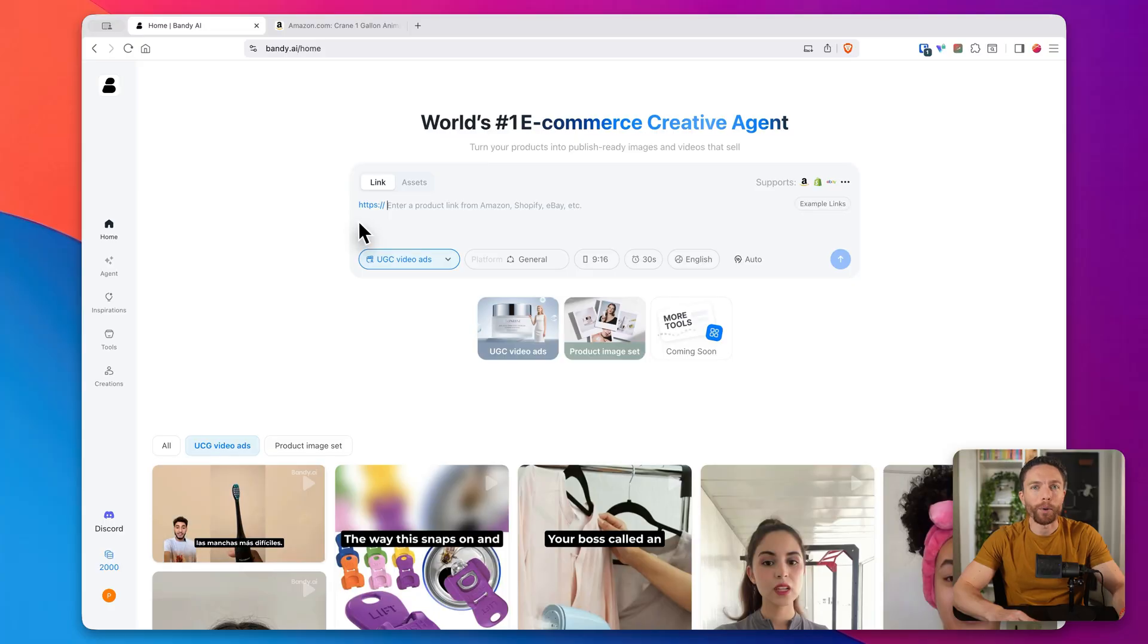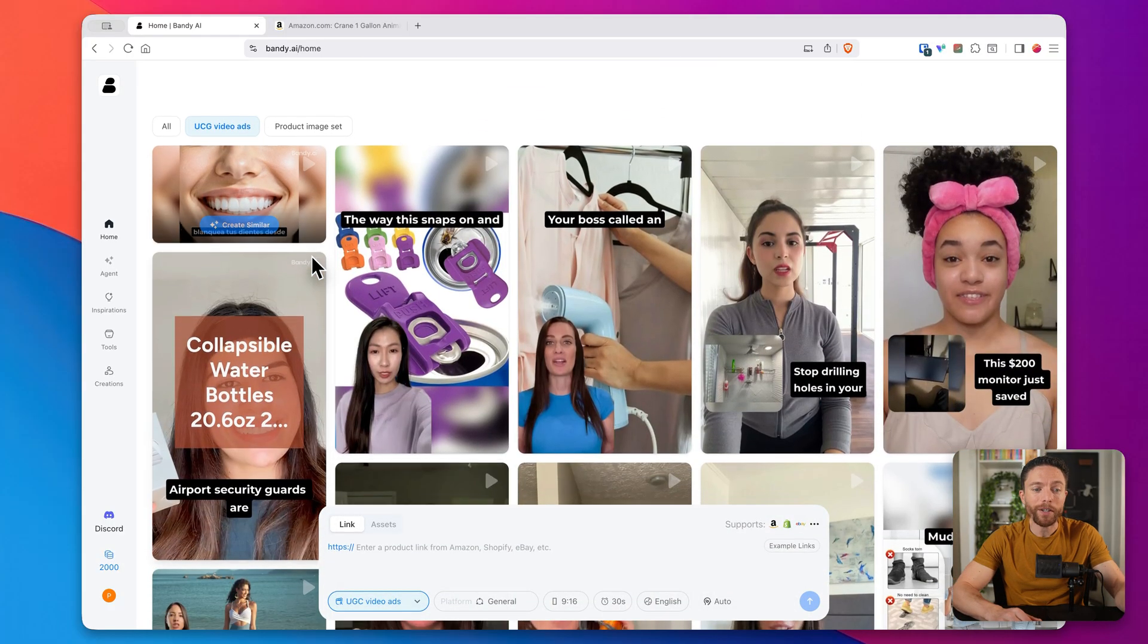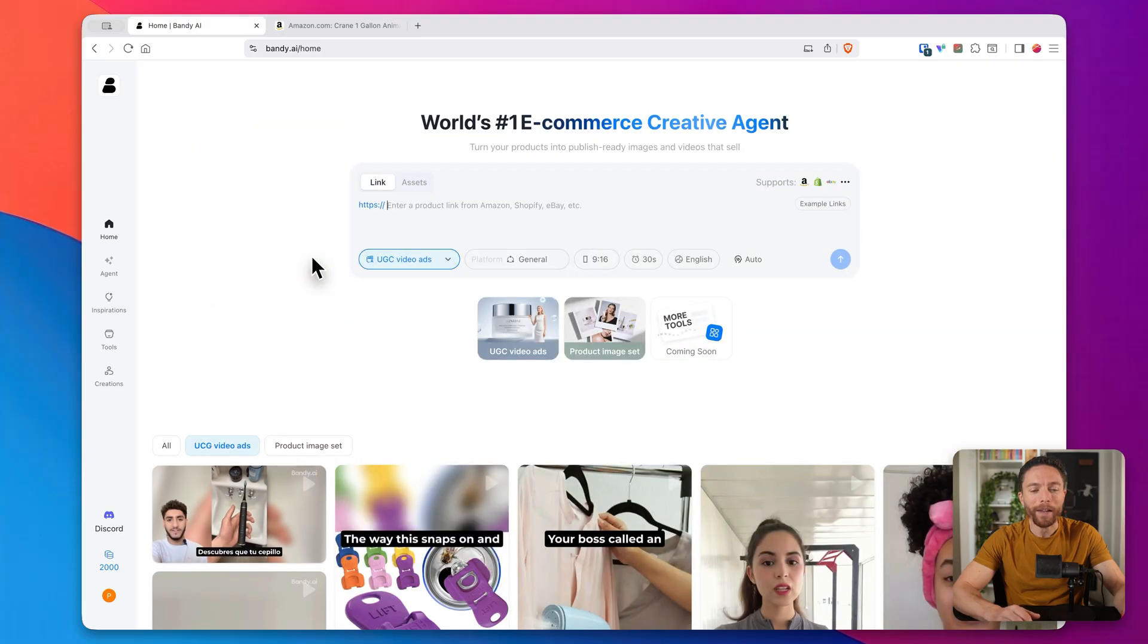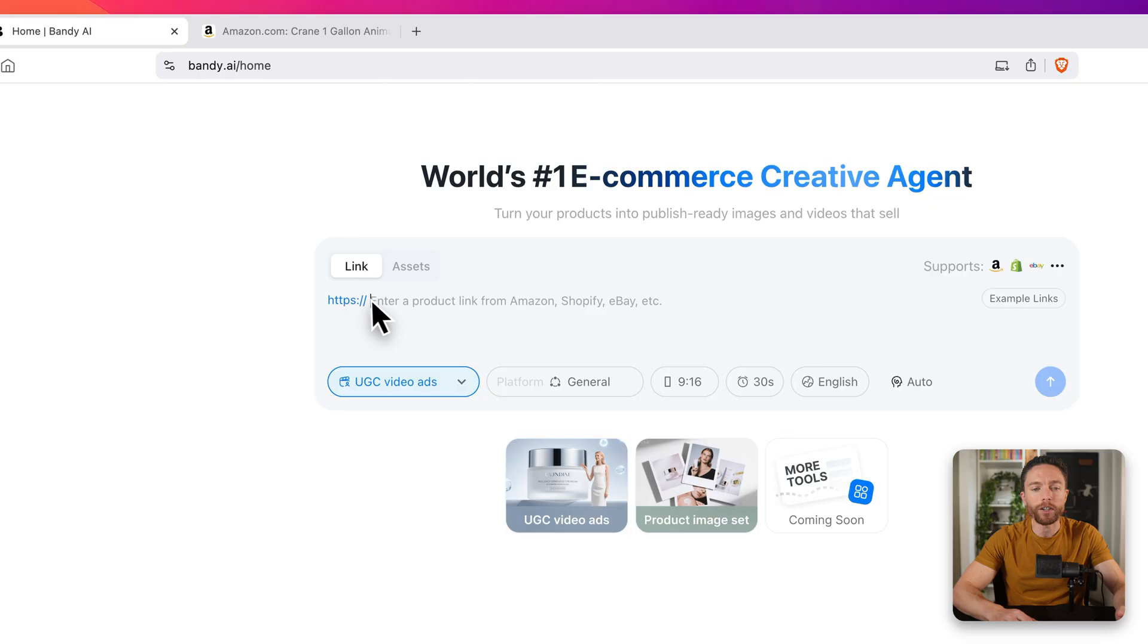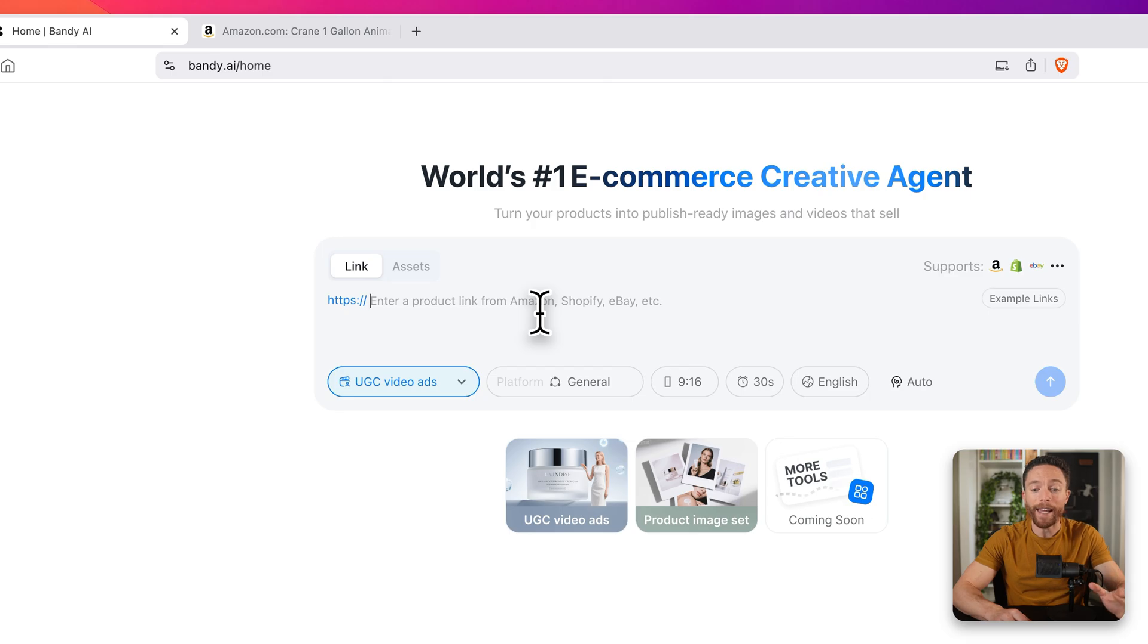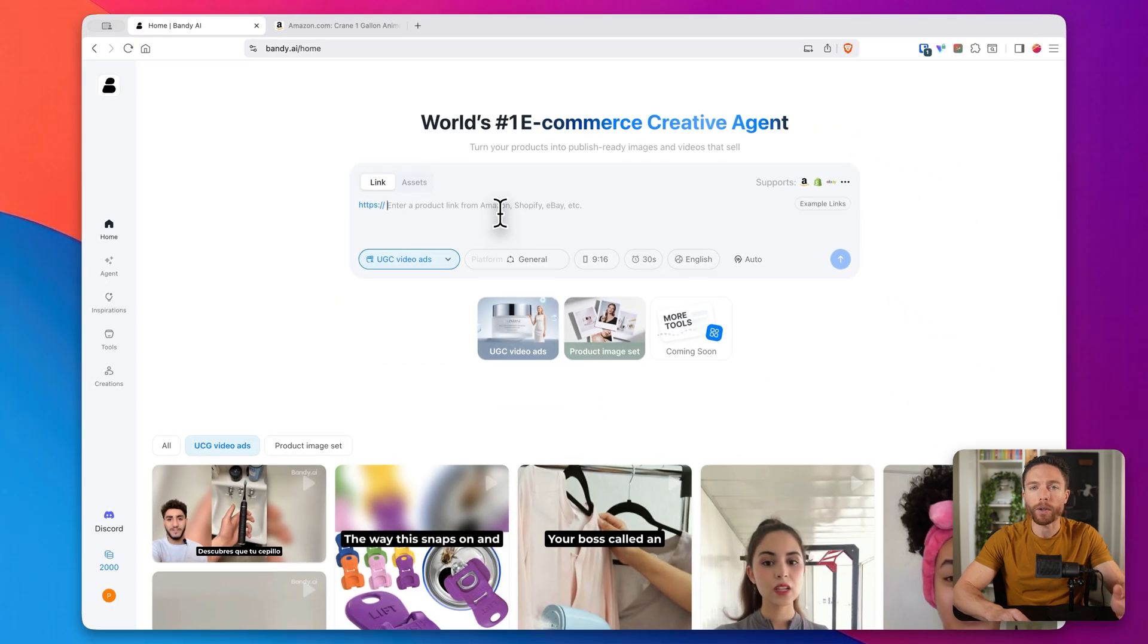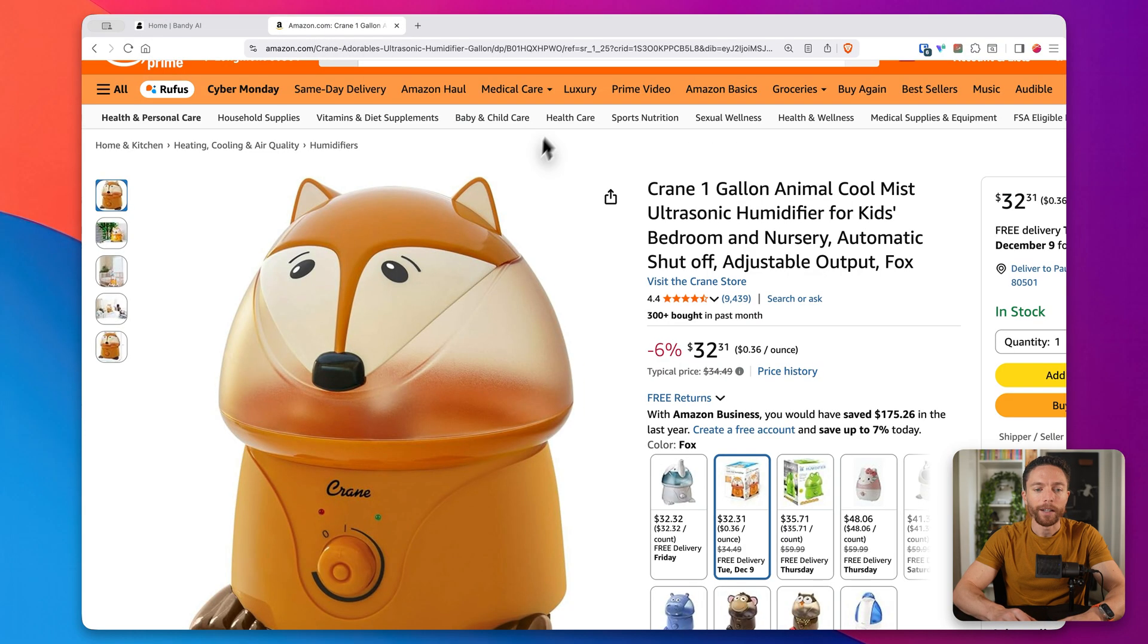Once you sign up, your dashboard is going to look like this, and you'll notice that there are actually a lot of features in here. But I think the most useful one is their URL to video generator. You literally just paste in a URL into this box right here, one from Amazon or Shopify or eBay, and the AI does all of the rest. Now, real quick before I show you that, I want to throw out this quick disclaimer. This video is just for entertainment and educational purposes only. Even though this is a tool that people use to make money online, there's never any guarantee of success.